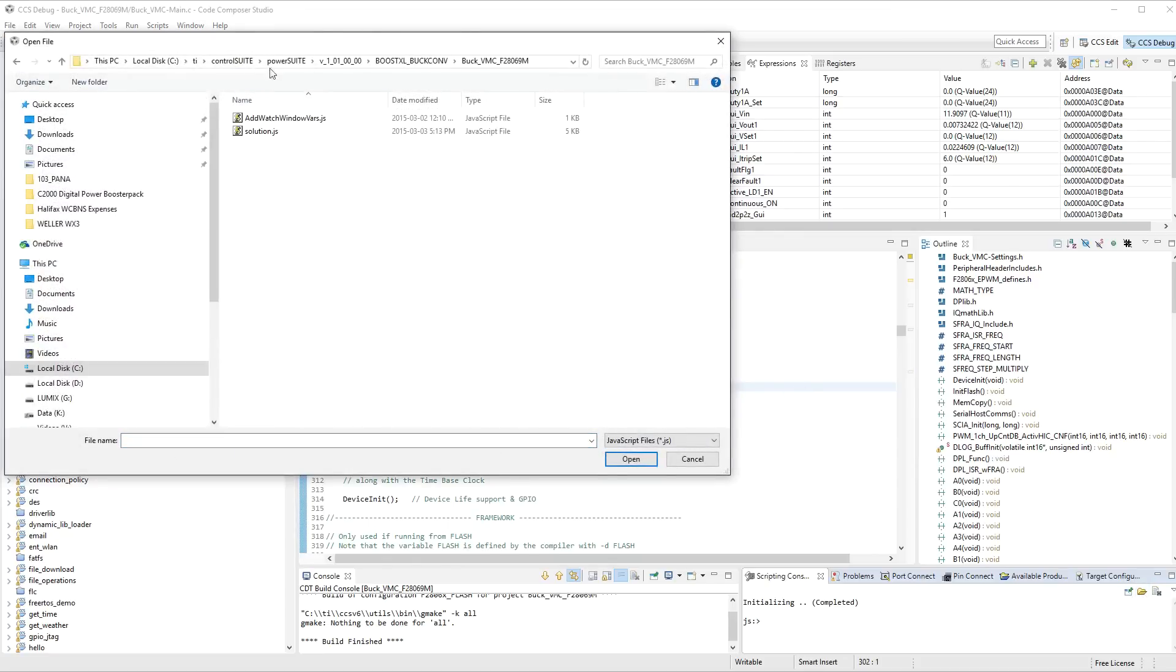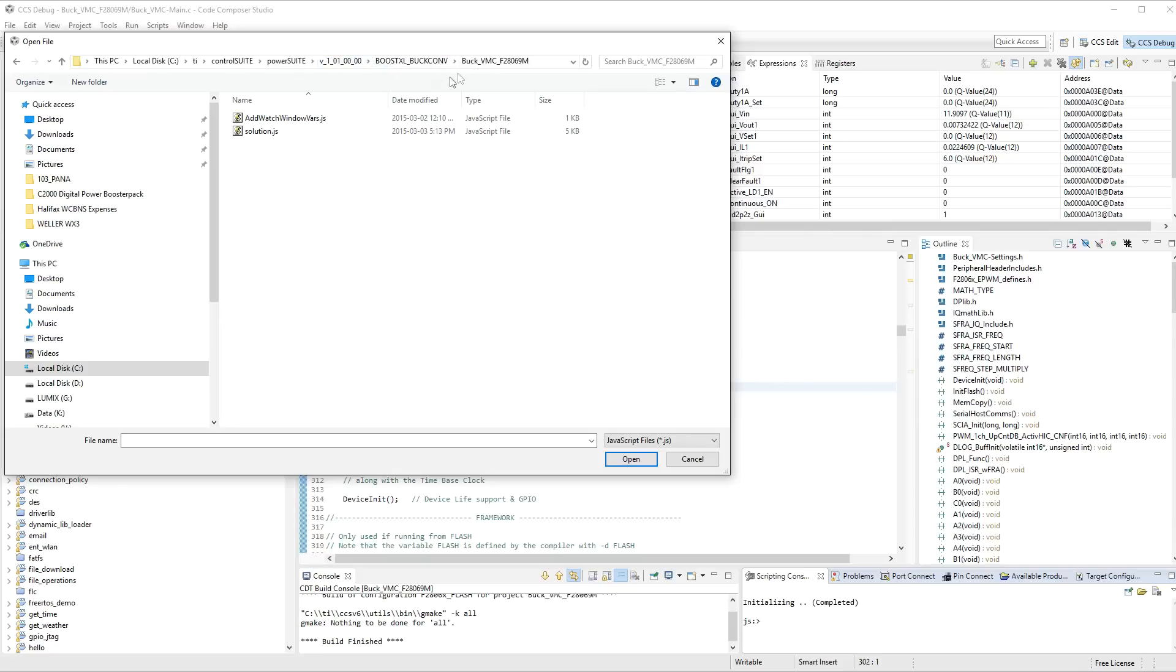All right. So, the scripts are located under Ti or wherever you've installed Control Suite to, which the default will be C colon Ti, Control Suite, Power Suite, V1.0, Bus Boot Convert, Boost XL Buck Converter, Buck VMC. So, go into the project folder and you should see the addwatchwindowvars.js. When you run that, it will add all of these watch items.